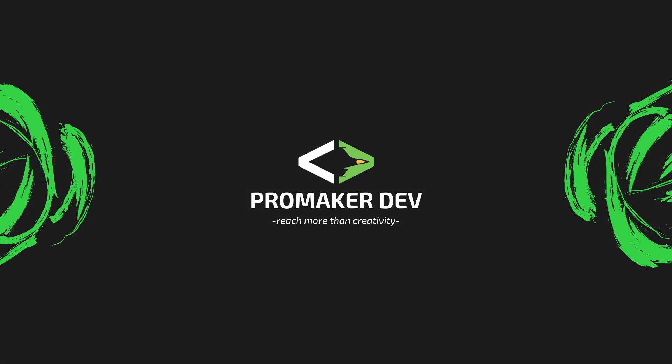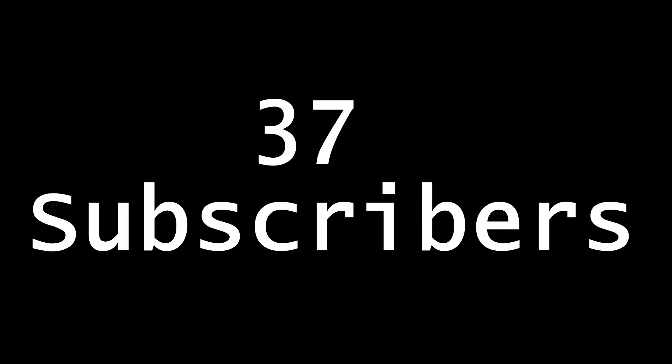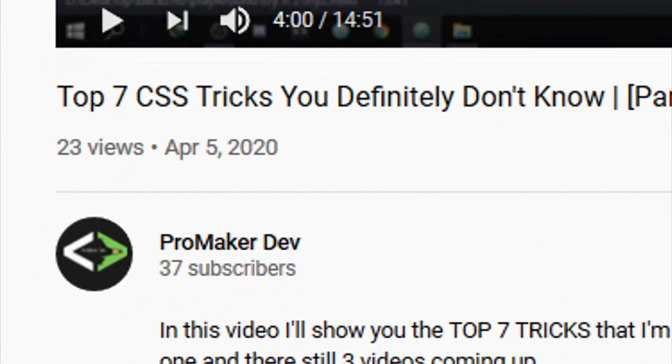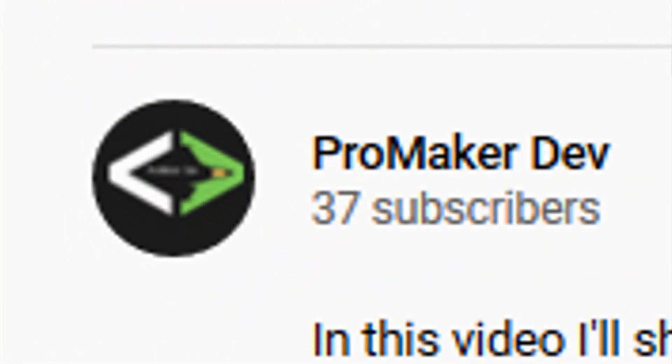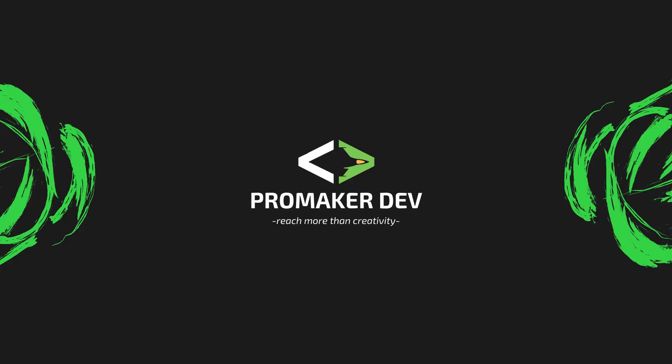Hey what's up YouTube, ProMaker Dev here with another video on the Top 7 CSS Tricks that I'm pretty sure you didn't know about, Part Two. Now if you didn't watch Part One, which I'm pretty sure you didn't because I only have 37 subscribers in my YouTube channel and they're all pretty much my family and friends, if you didn't watch Part One you should definitely take a look at it because it has some pretty awesome tricks on CSS.